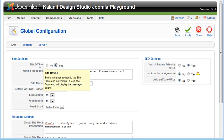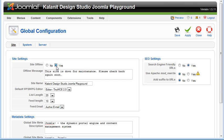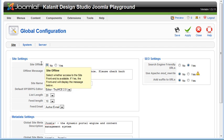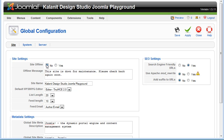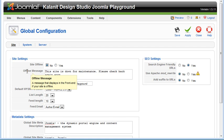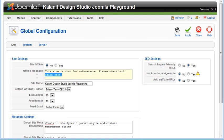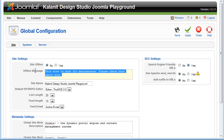Site offline, if you set to yes, it's going to be offline. We want it online so we're going to leave it to no. The offline message, you can type anything you want here and your users would see that if they go to your site and it's offline.